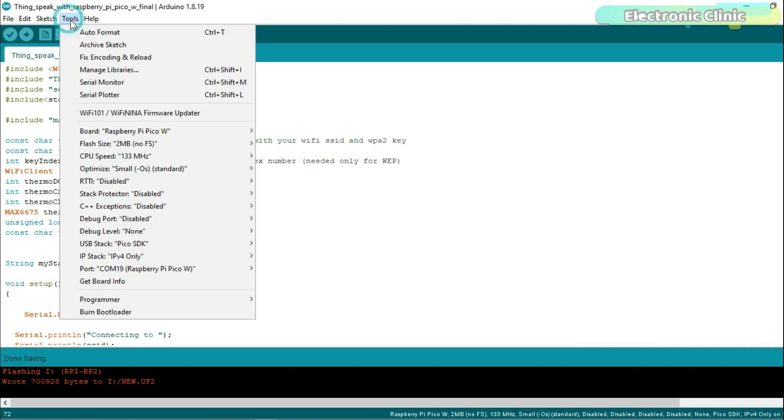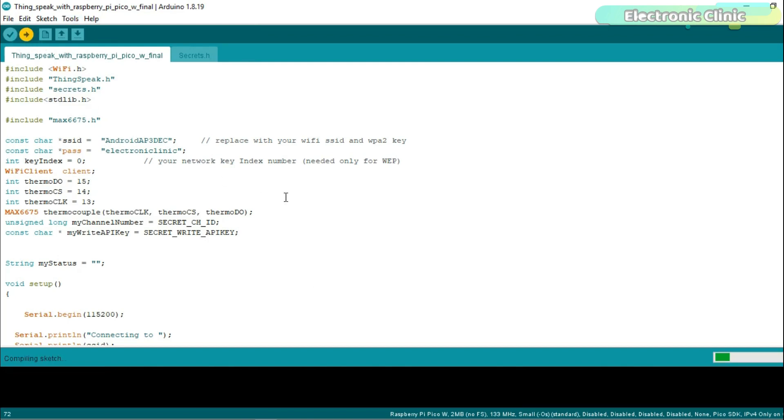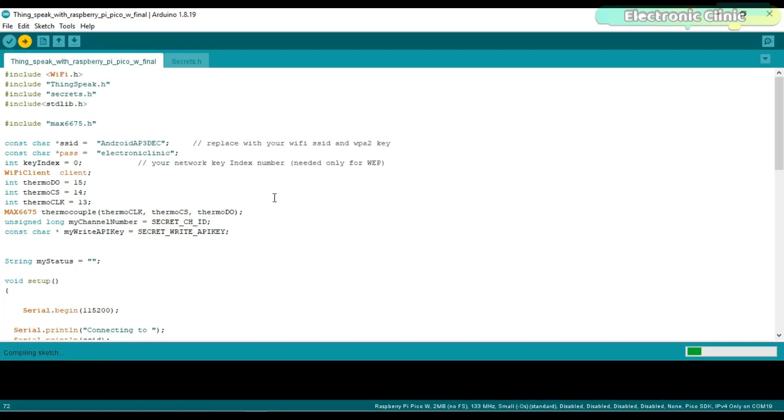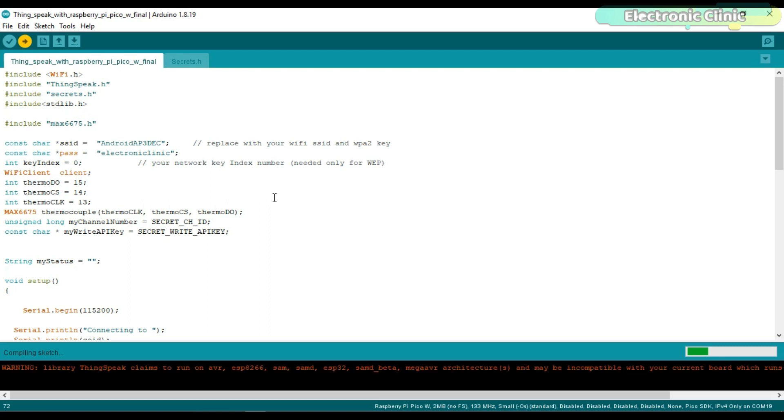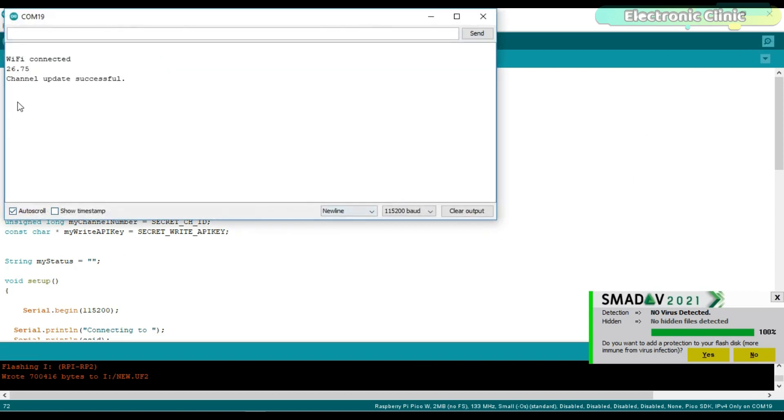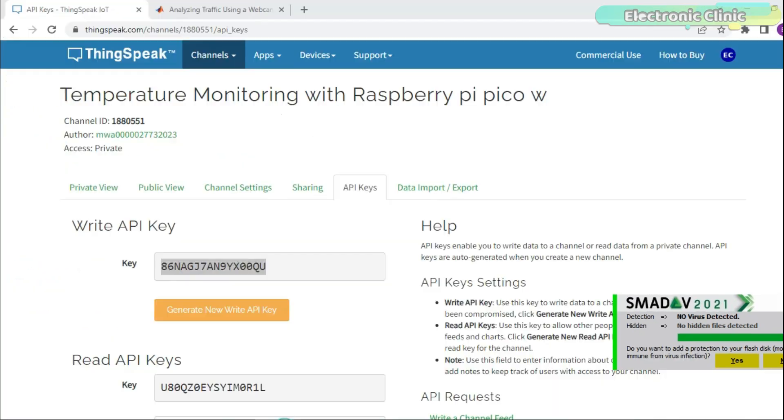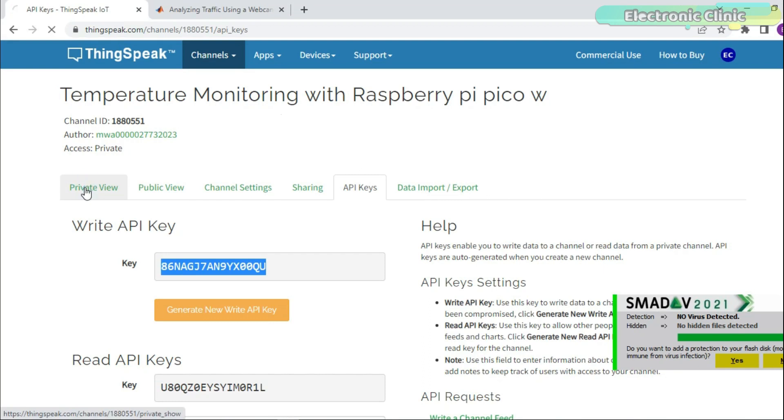Finally, you can upload the program. You can see the code has been uploaded. Open the serial monitor and check if it's working. Raspberry Pi Pico W is connected to the WiFi and you can see the temperature value 26.75 degrees Celsius. Let's go back to the ThinkSpeak IoT platform to check if we have received the same value.